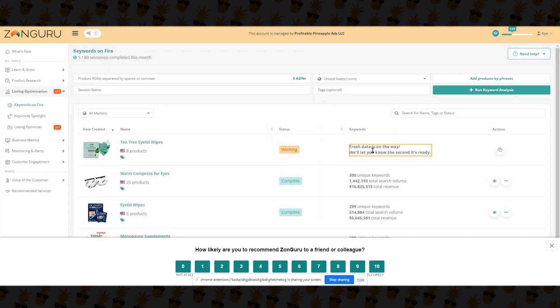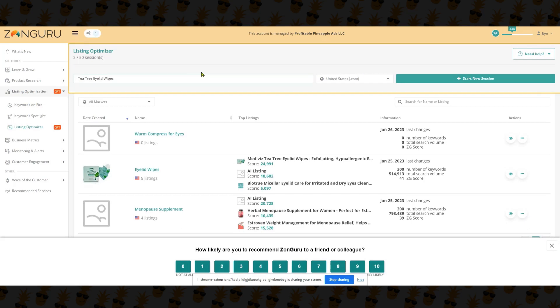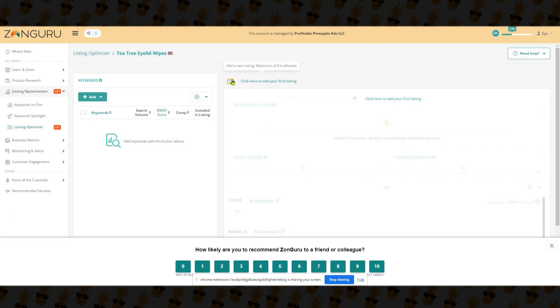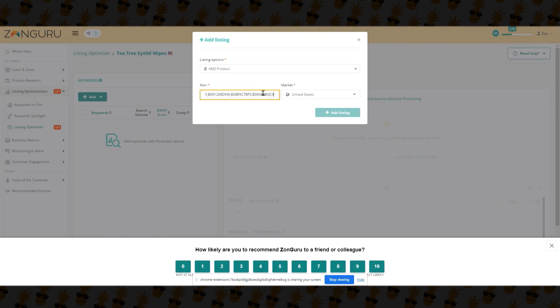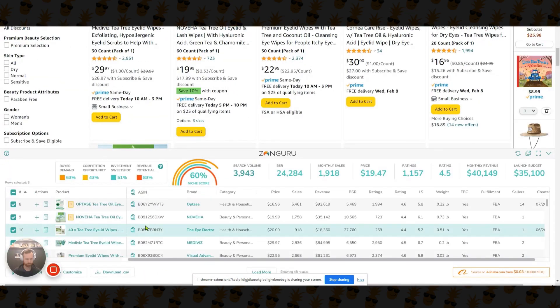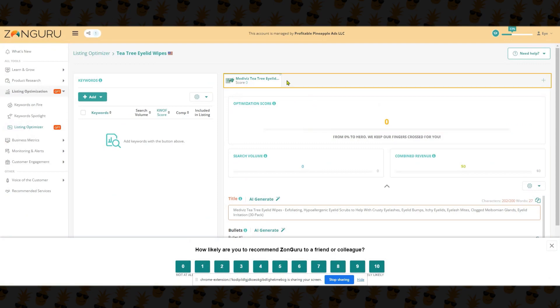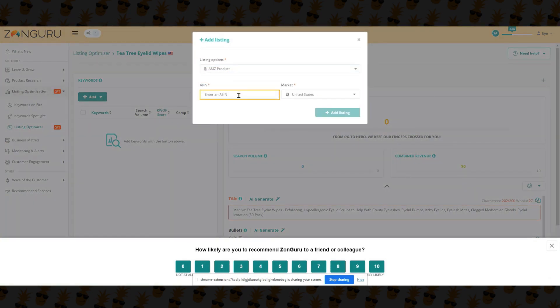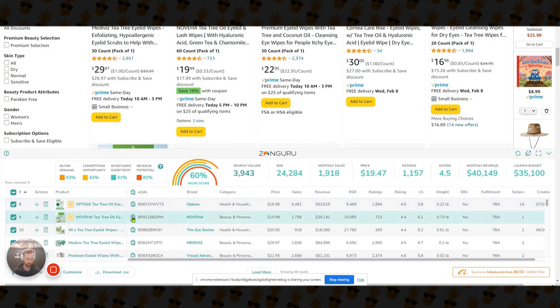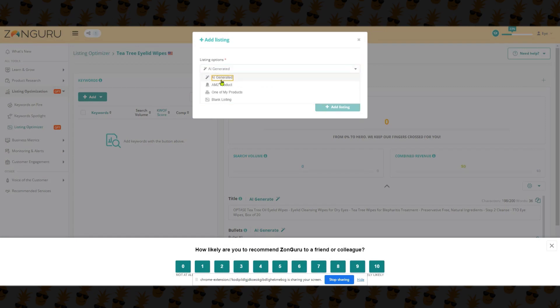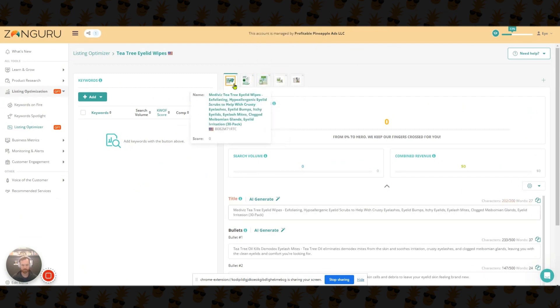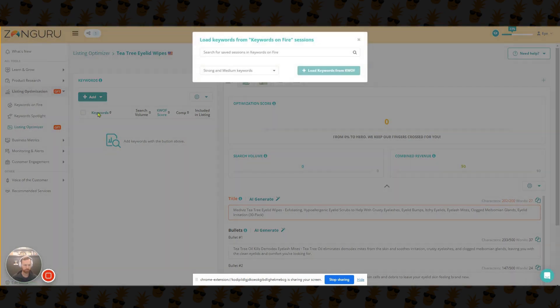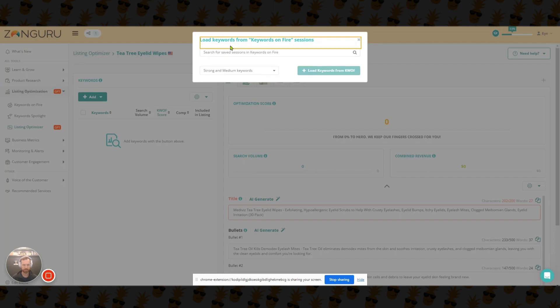I'm then going to copy those ASINs, copy selected ASINs. I'm going to come back over here to ZonGuru. I'm going to put all those into here and I'm going to put tea tree eyelid wipes, just title it. And we're going to run keyword analysis. Now that's going to take a little bit of time to work. And so then what we're going to do here is go over here to listing optimizer. We're going to do tea tree eyelid wipes. Start new session. Then we're going to enter these ASINs. So we might have to enter them one at a time. We'll put ours in first. Then we'll put some of the other top ones. And then it will start to analyze all of these and it will give us a score based on that. Now what we can do here is add some keywords and we're going to import it from Keywords on Fire and we're going to see if it's done yet. So it's not quite done yet. So we're going to wait. I'm going to pause this video and we'll come back when it's done.